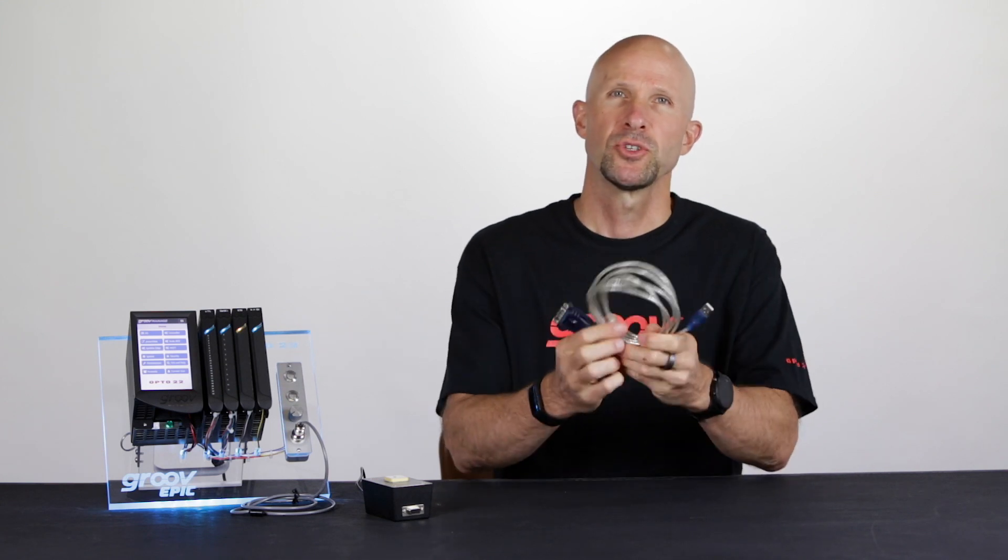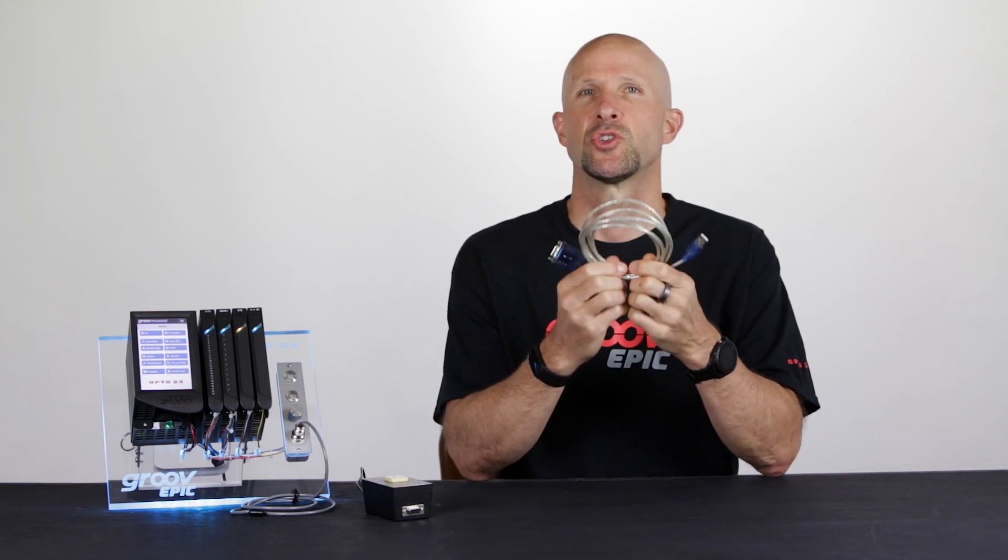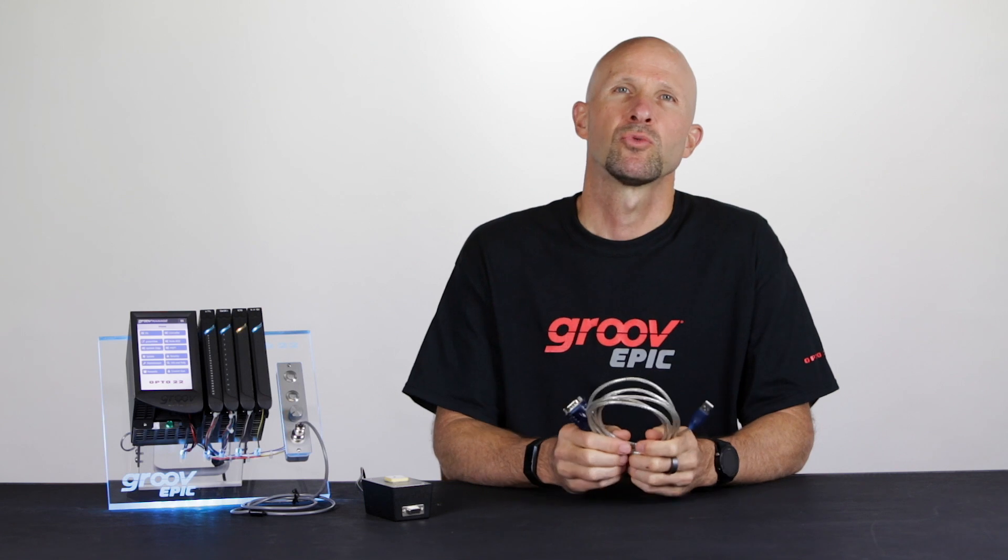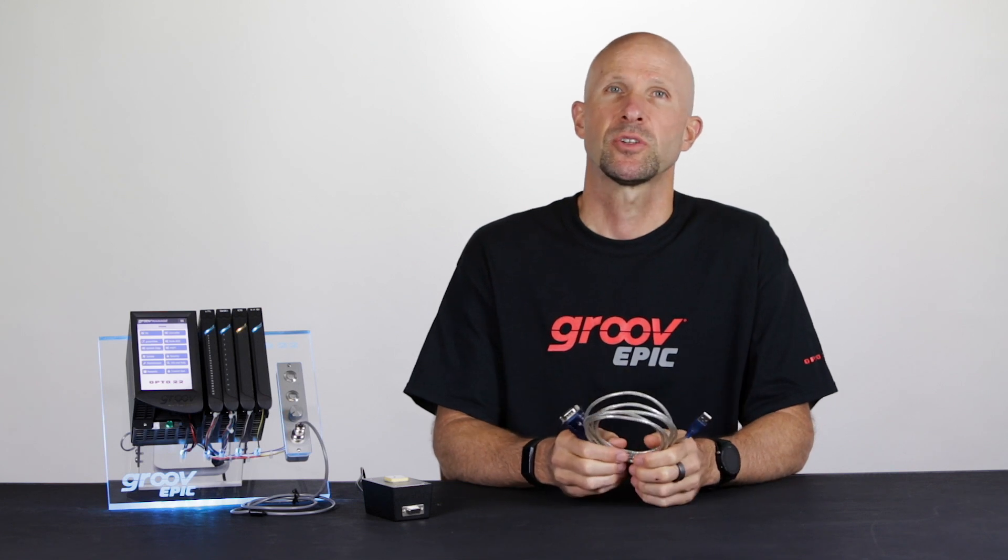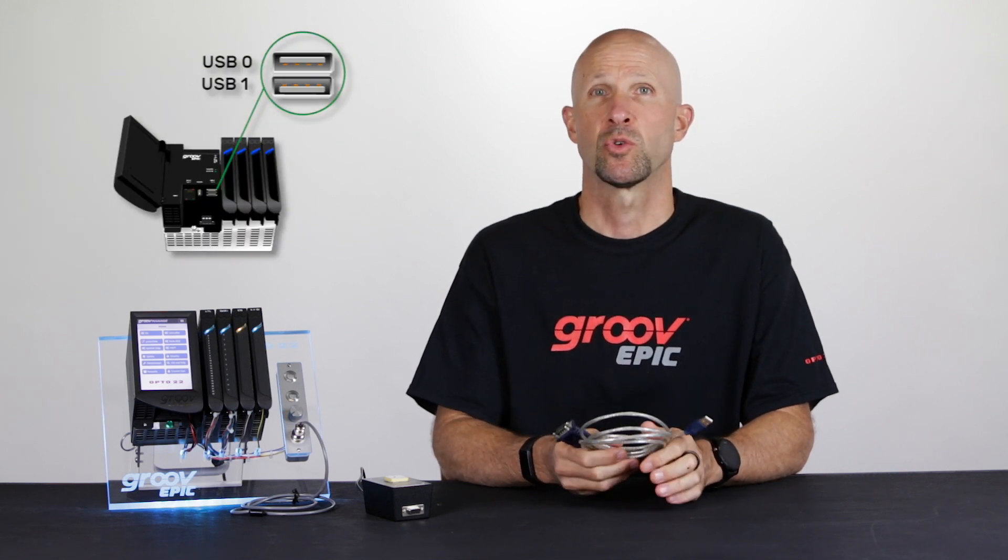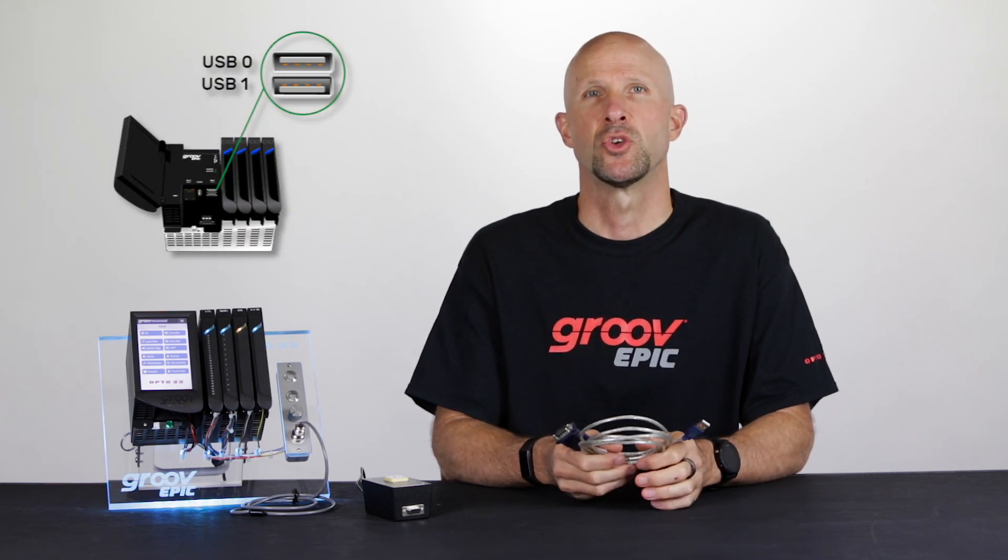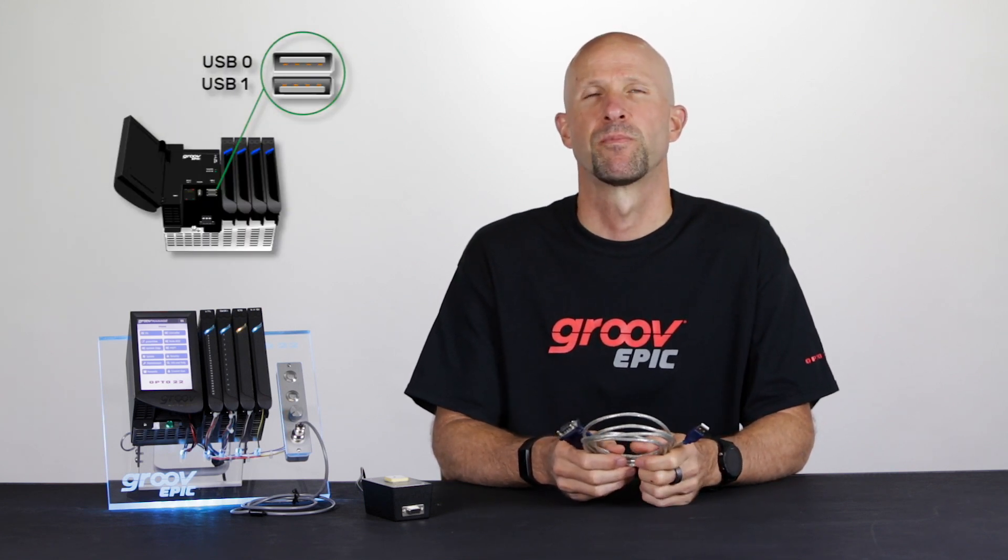By using this RS232 to USB converter we're able to read in serial data via the GrooveEpic USB port.